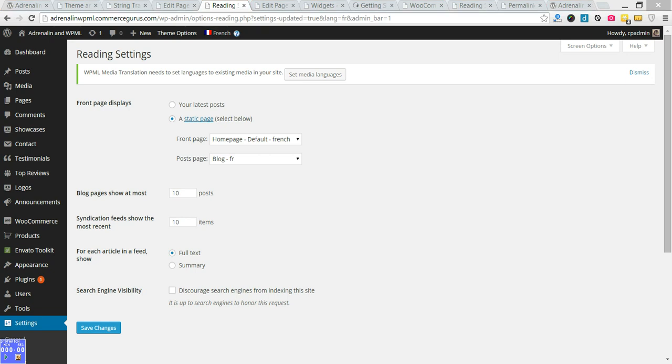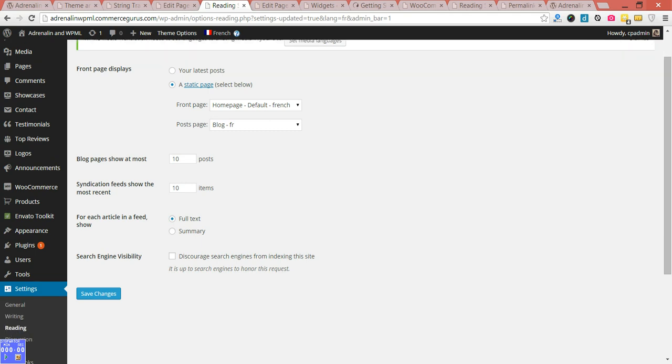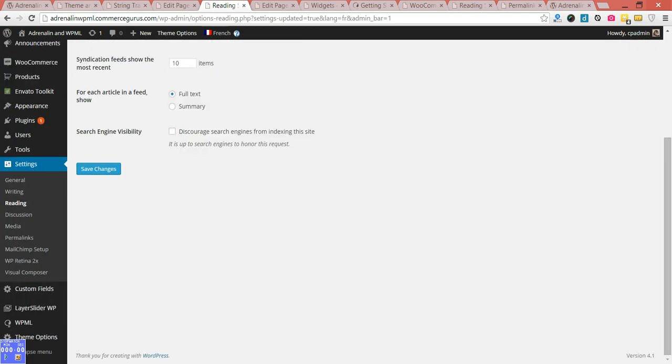Welcome back folks, Colm here from Commerce Gurus Part 5 - WPML WooCommerce Install and Configuration Tutorial. We left off just by setting up our homepages for French and Spanish. What we're going to do now is take you through some of the additional WPML configurations that are required for WooCommerce, as this is a WooCommerce theme after all.